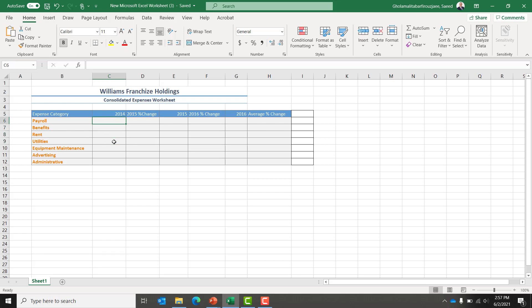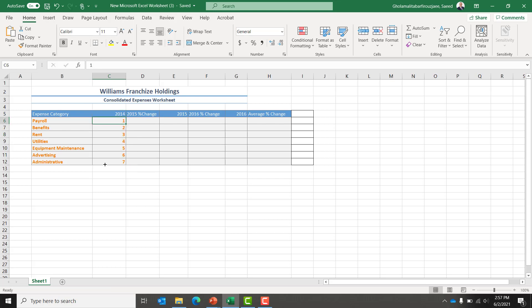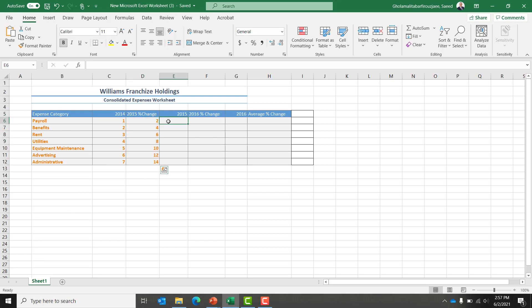Let's say we want to enter some sample data. For example, starting with one and each value increments by one. I'm going to select this part and then drag it down so it automatically populates the other cells. For the percentage of change, I'm going to start with two and with two increments — two, four — and then select and drag it down until it populates.